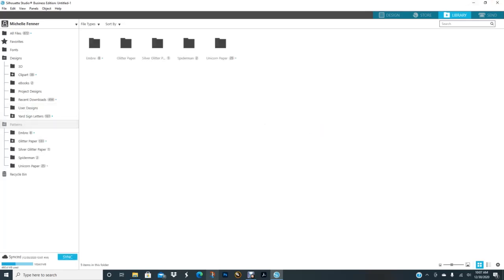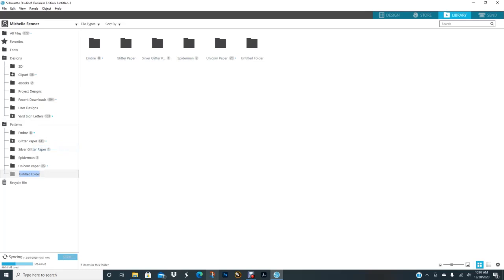This is where I'm going to put my glitter paper. I'll right click on this folder here where it says pattern, and I made a new folder. You just give it a name.